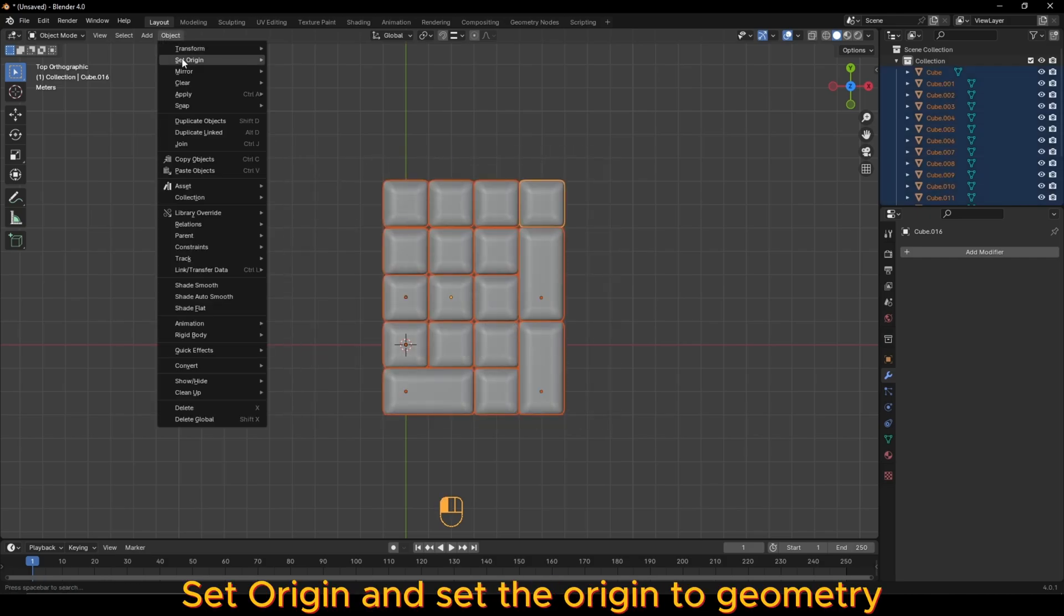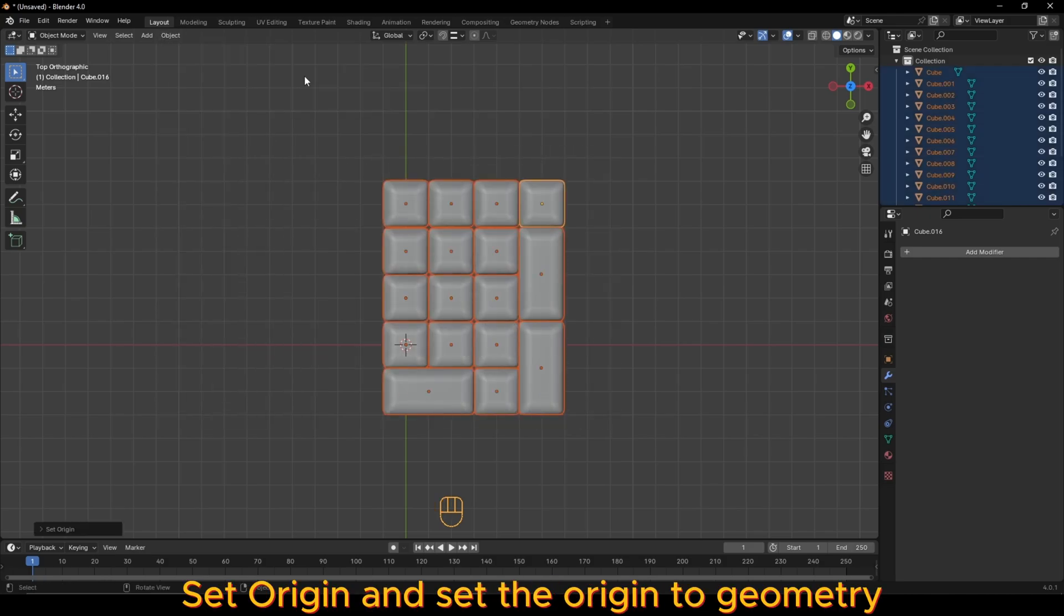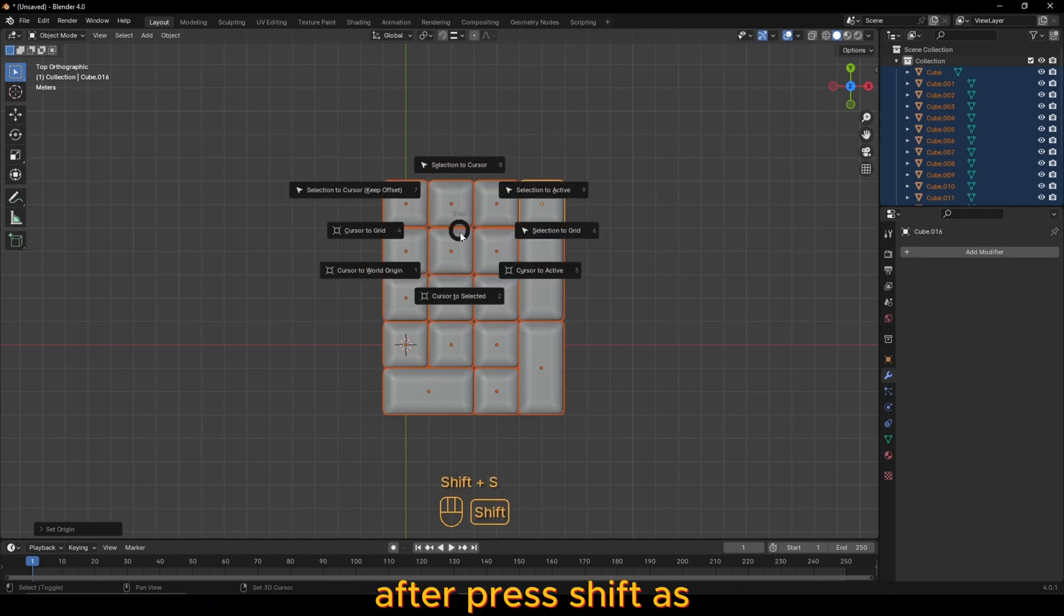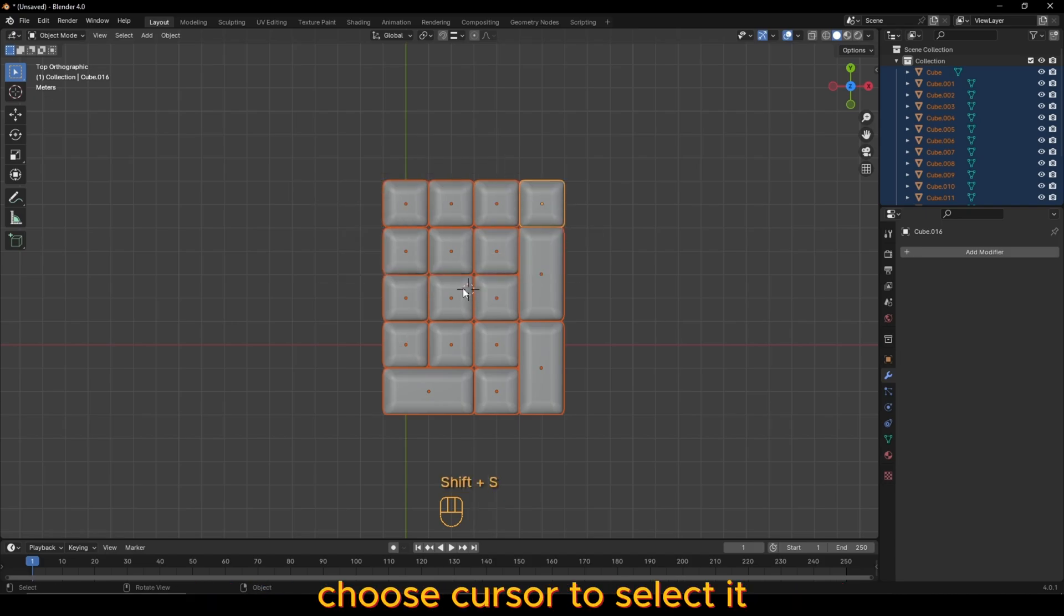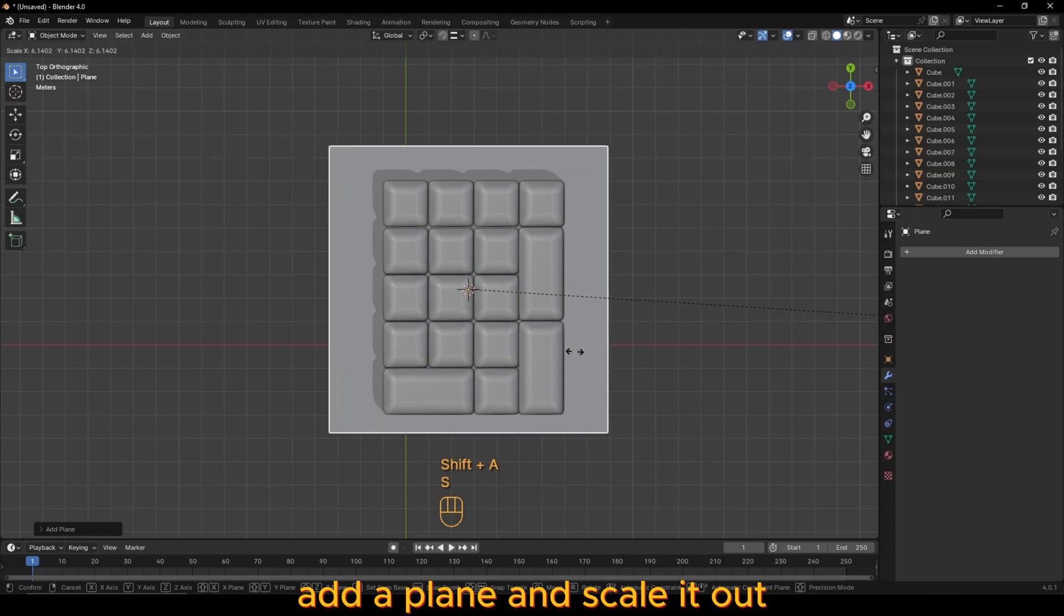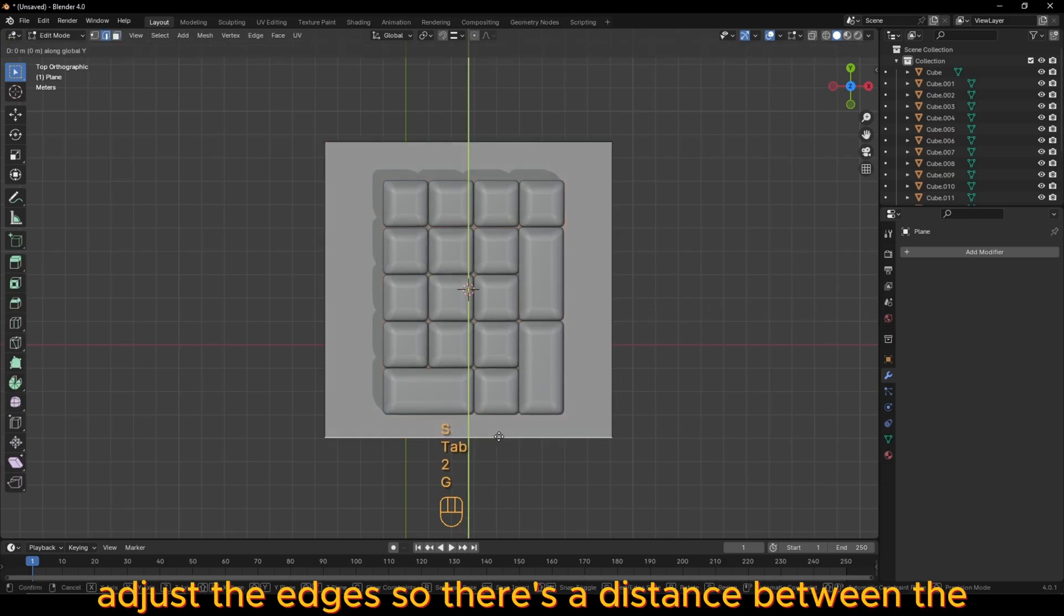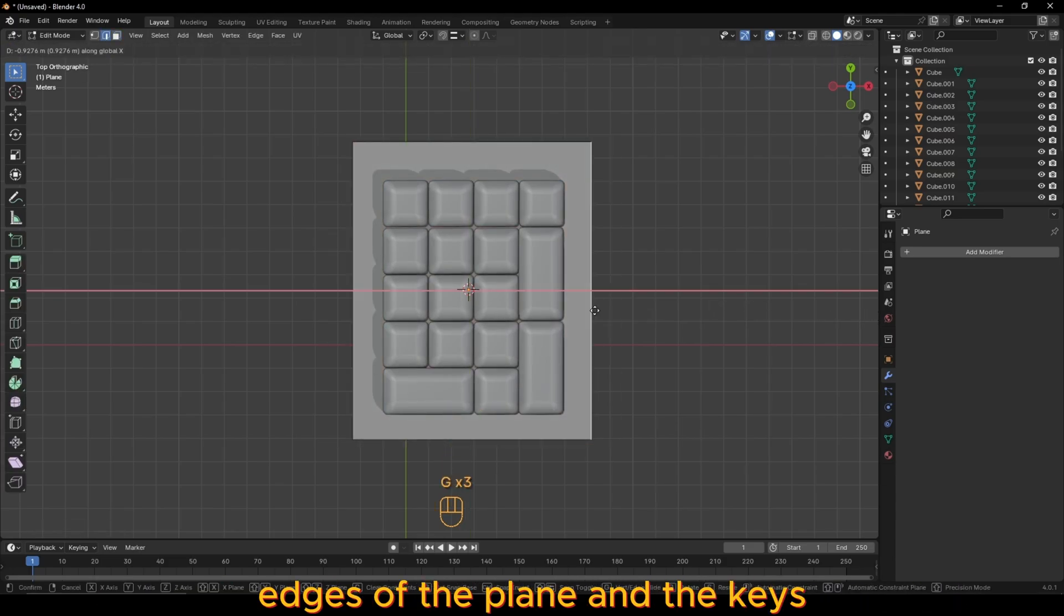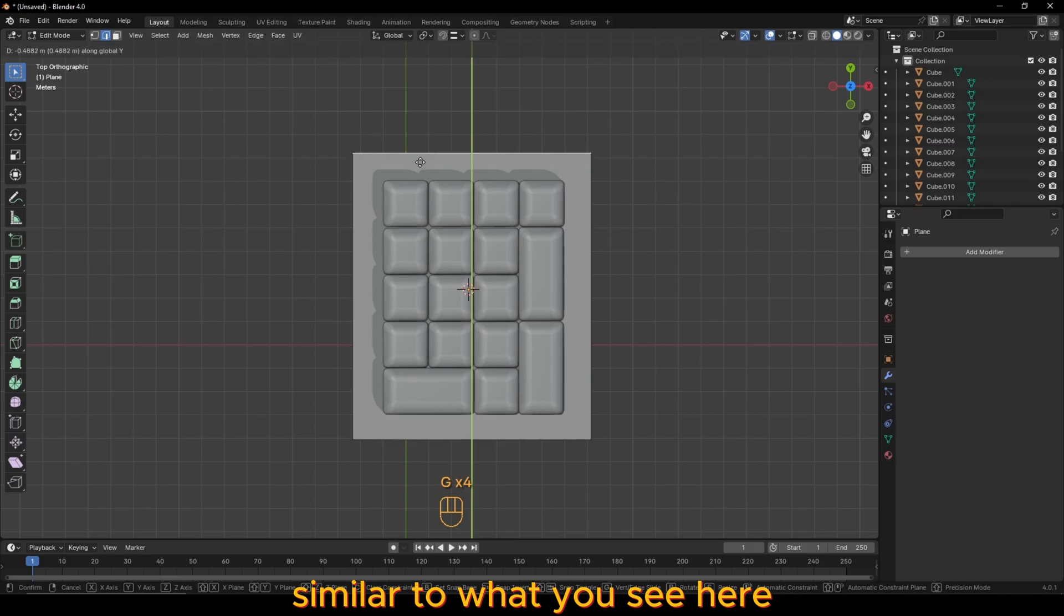Select all of your keys, go to object, set origin and set the origin to geometry. After, press shift S, choose cursor to selected. Add a plane and scale it out. Adjust the edges so there's a distance between the edges of the plane and the keys, similar to what you see here.